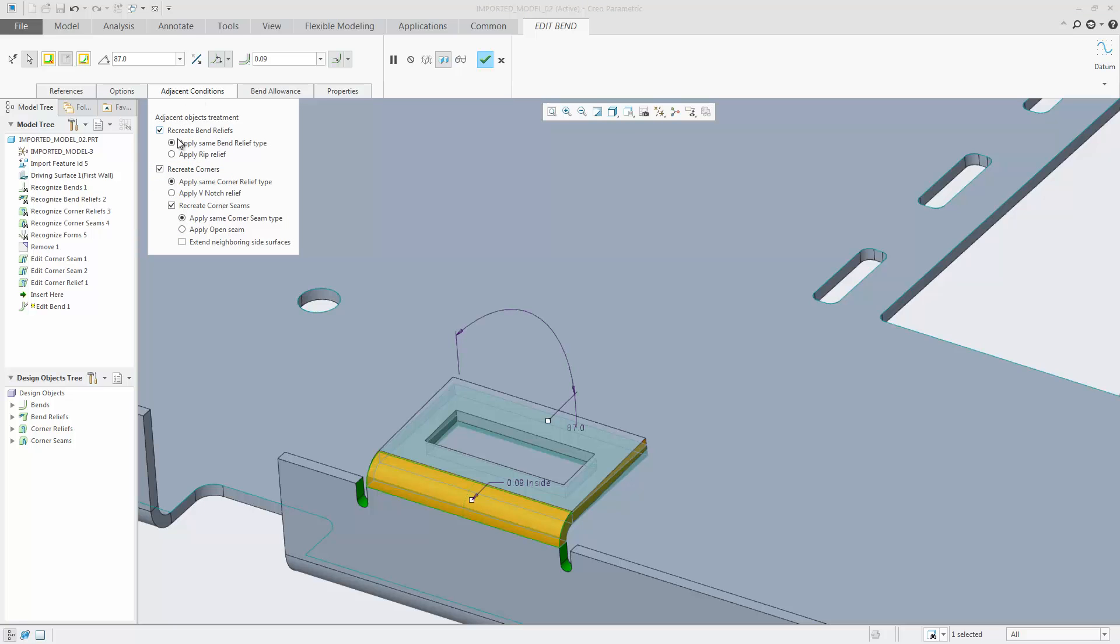When using Edit Bend, bend reliefs and bend corners are also detected and options to control how the bend reliefs or bend corners should be treated when changing the bend become available in the adjacent objects treatment tab.